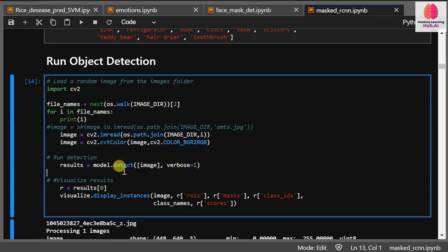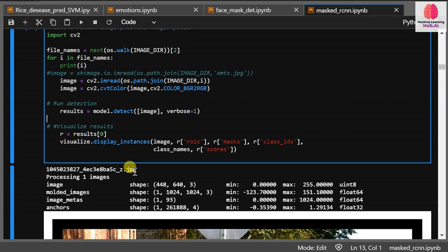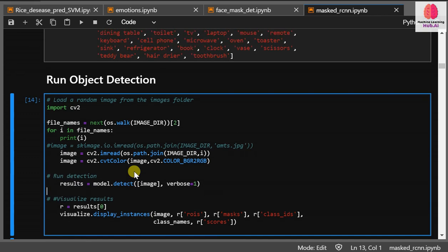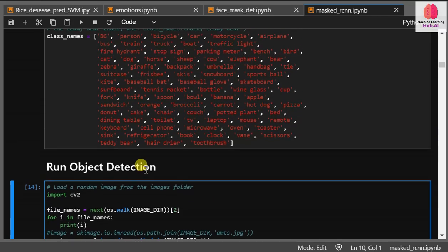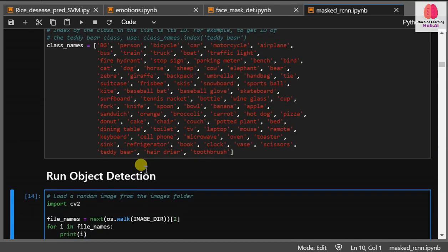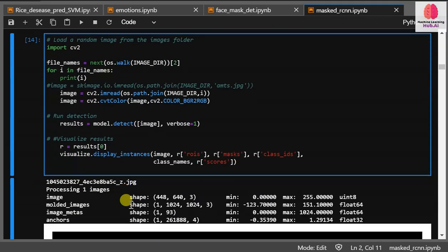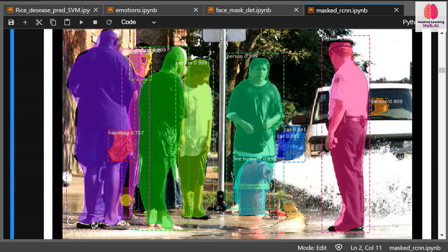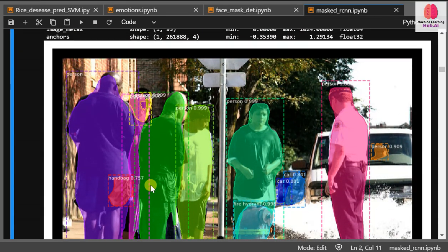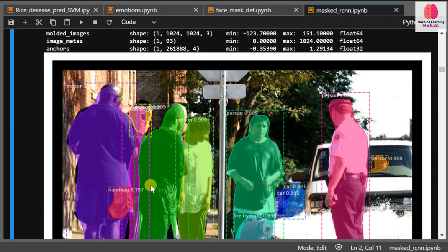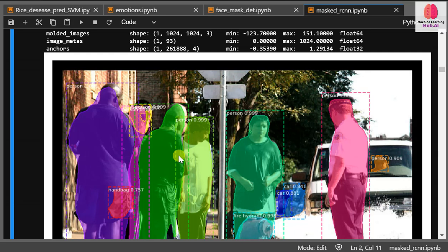Hello guys, Pratik is back with another video. This video is based on Masked R-CNN, which means object segmentation. If you don't know what it is, I previously uploaded a video on object detection. This is not a new thing actually.